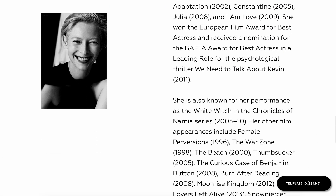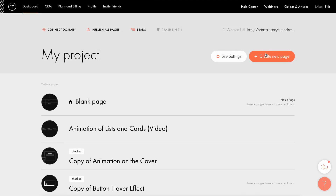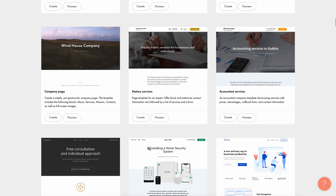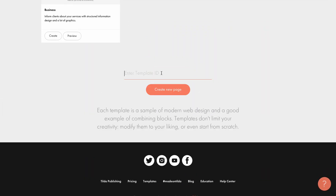Let's see how this effect works. To see how the animation works, you can copy its template ID in the lower right corner and paste it into your project. I will now show you how to do this. I create a new page in my project, scroll down to templates, and click 'Enter template ID' at the very bottom. Here I insert the copied template number and the template with the animation is now in my project.